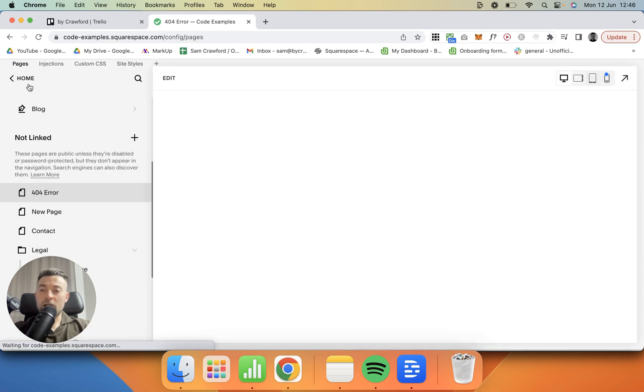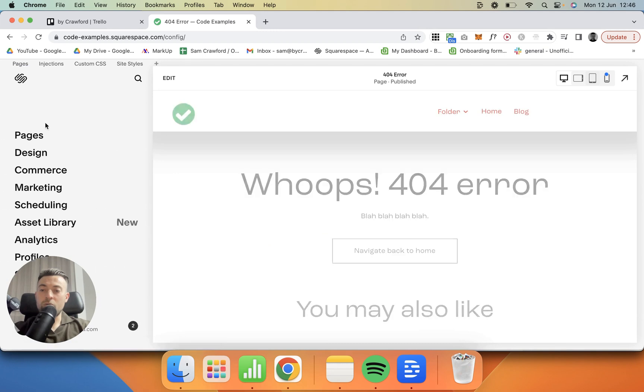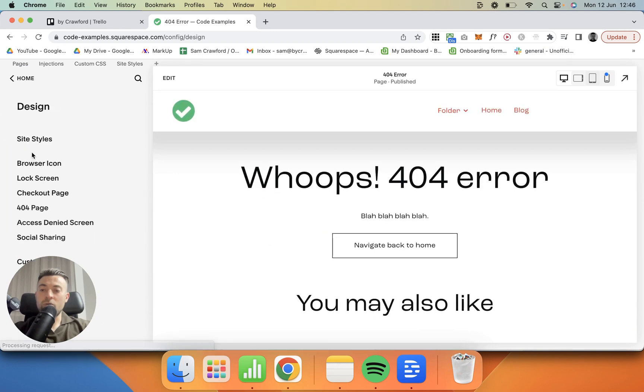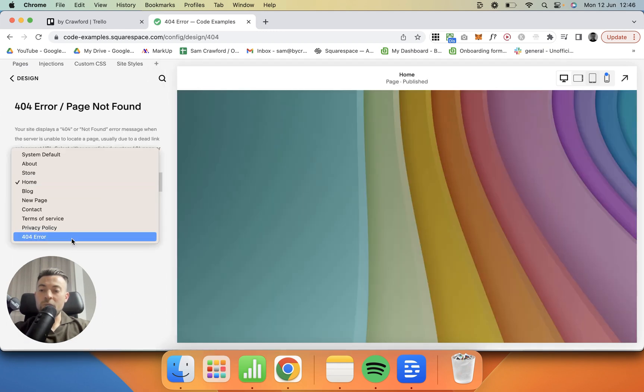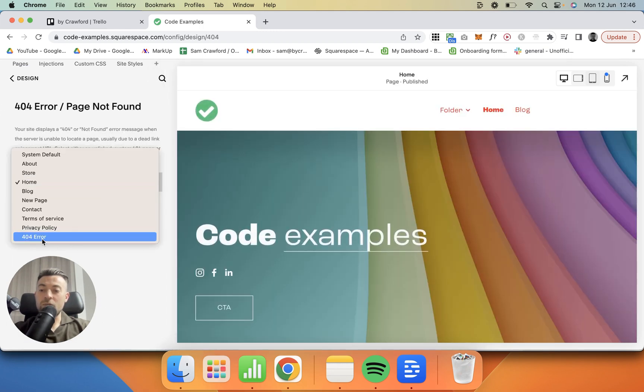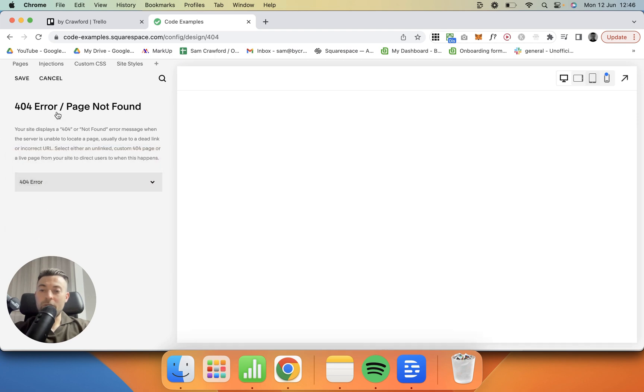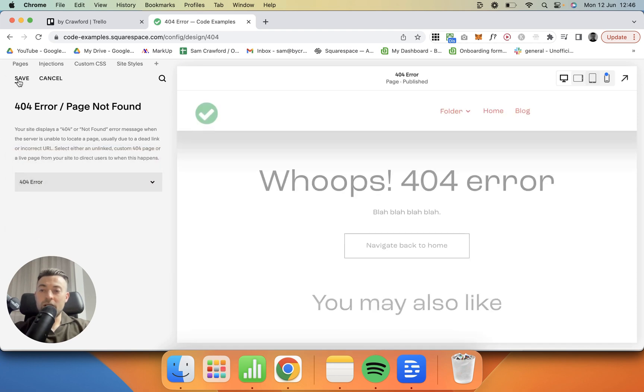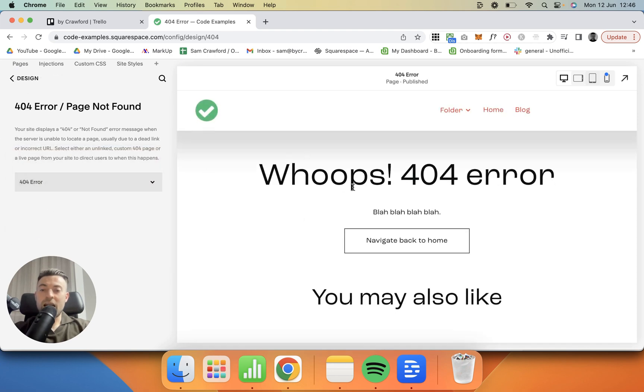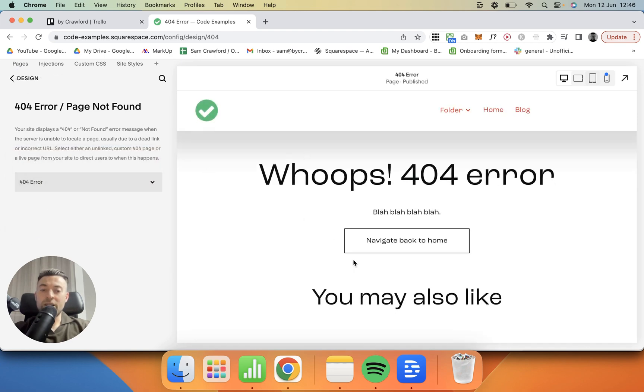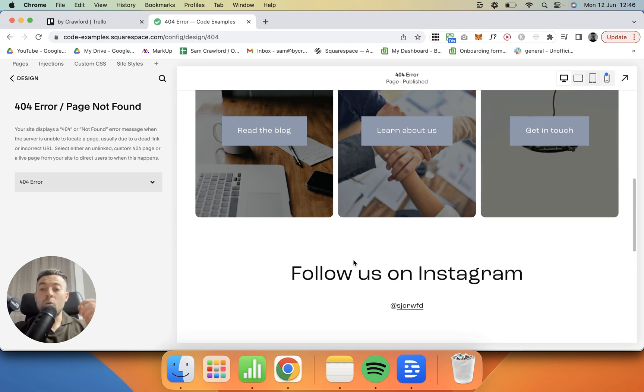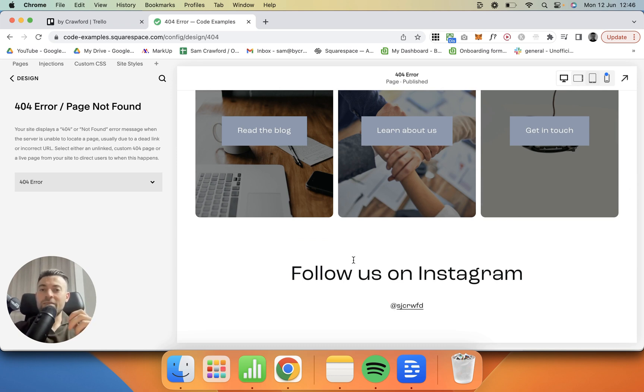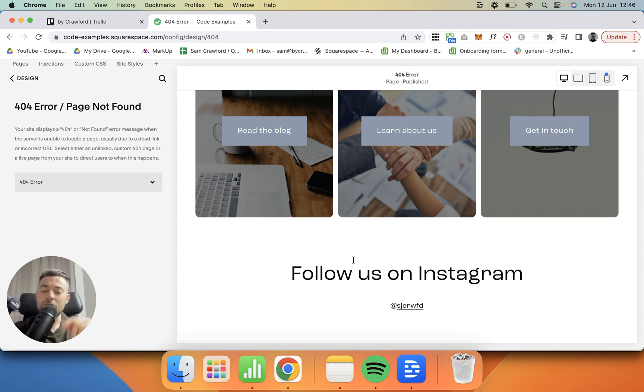Obviously then we want to go back to our 404 page, so Design, 404, and then we want to select the 404 error page, hit Save, and then we know this is what people will land on when they get a 404 error. And if you found this useful, please make sure to leave a like, hit subscribe, and check out all of the Squarespace resources in the description below.